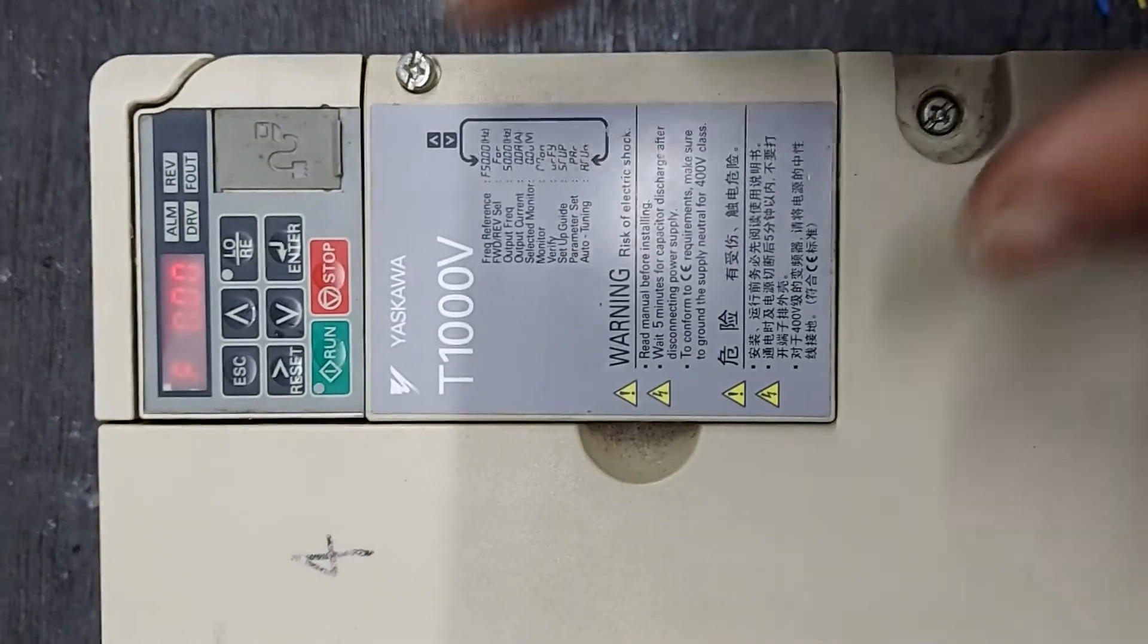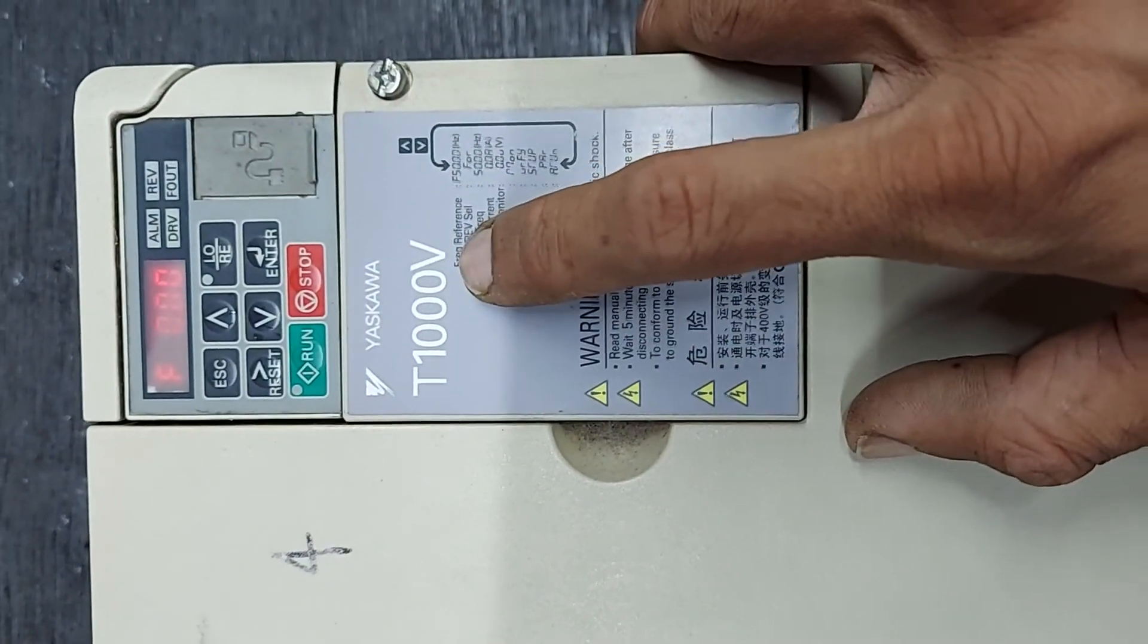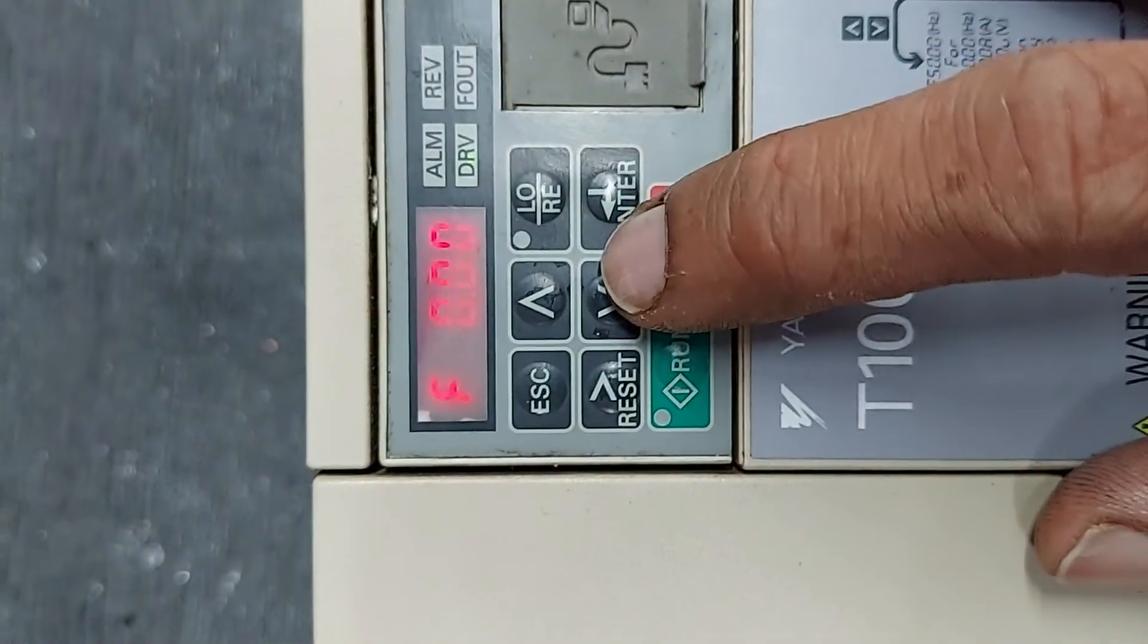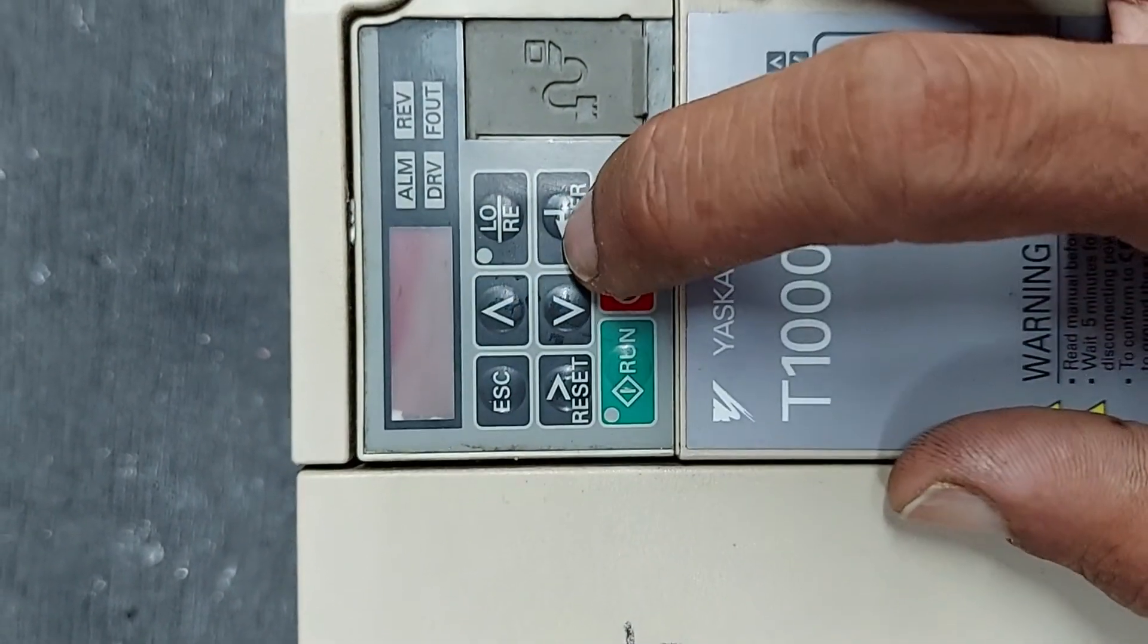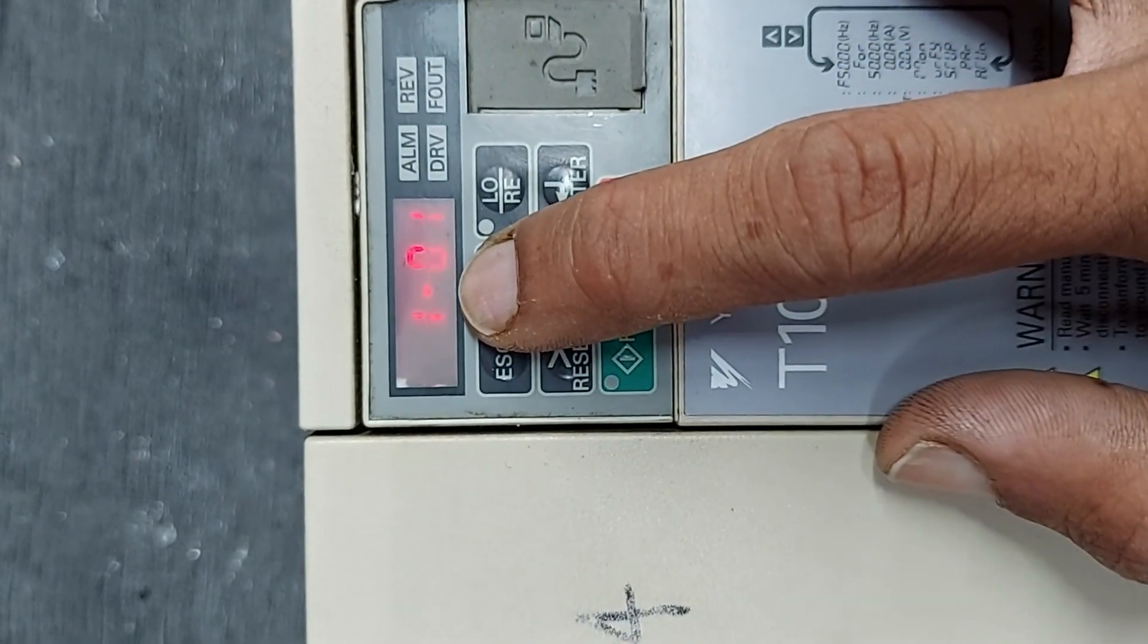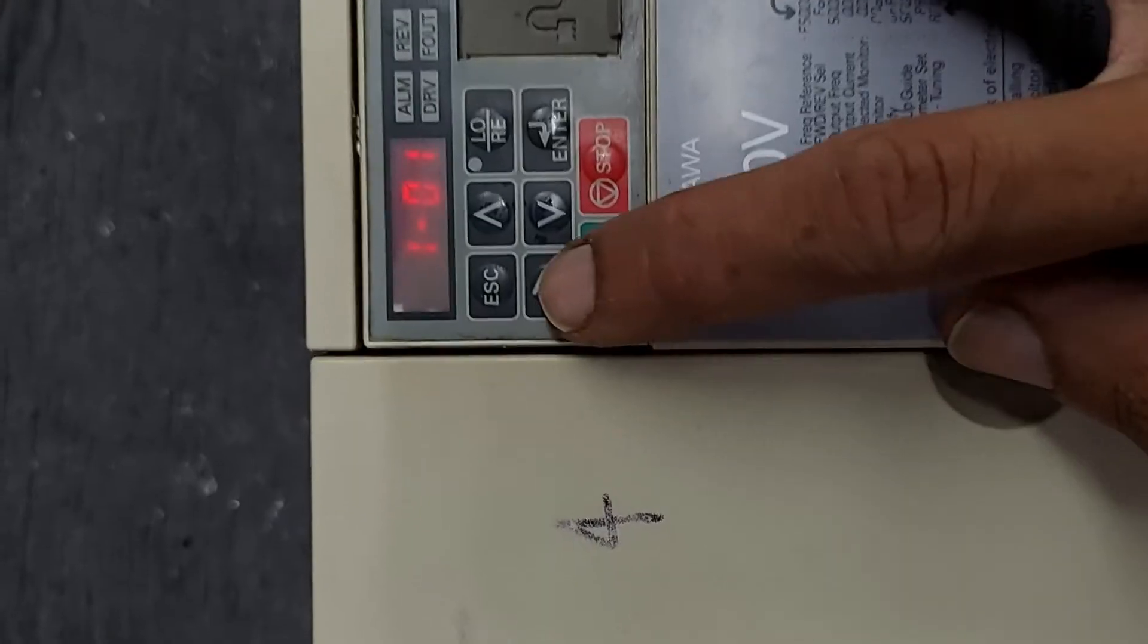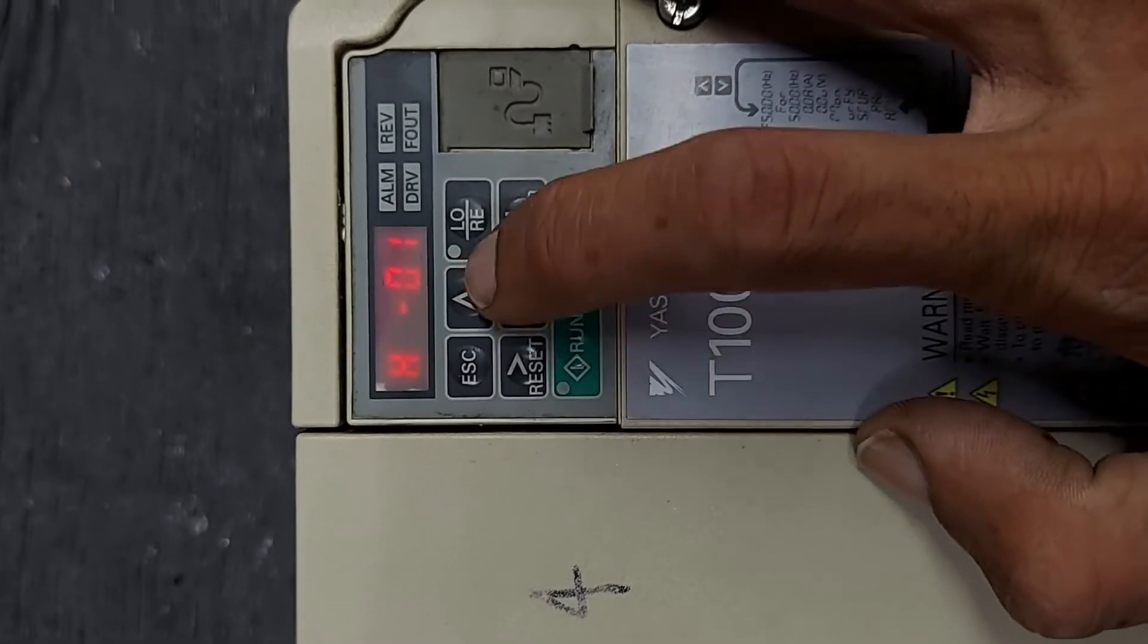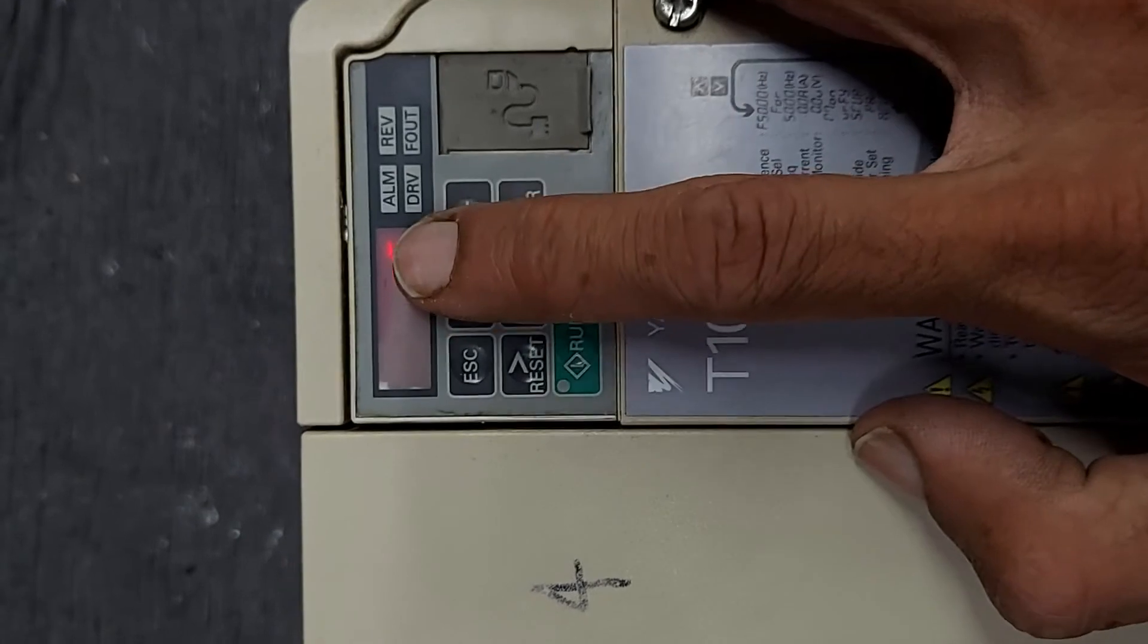Now I am using the Escobar T1000V VFD, so let's jump into the parameter. Down, down, we have to set the h5, h501. This is the slave ID. The default value is 1.